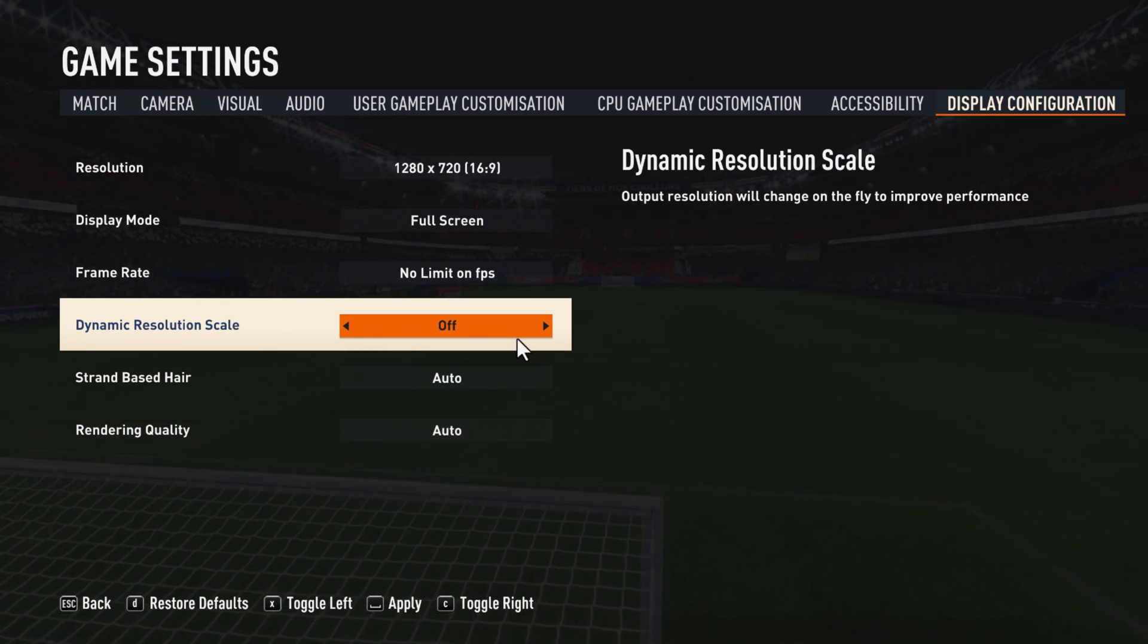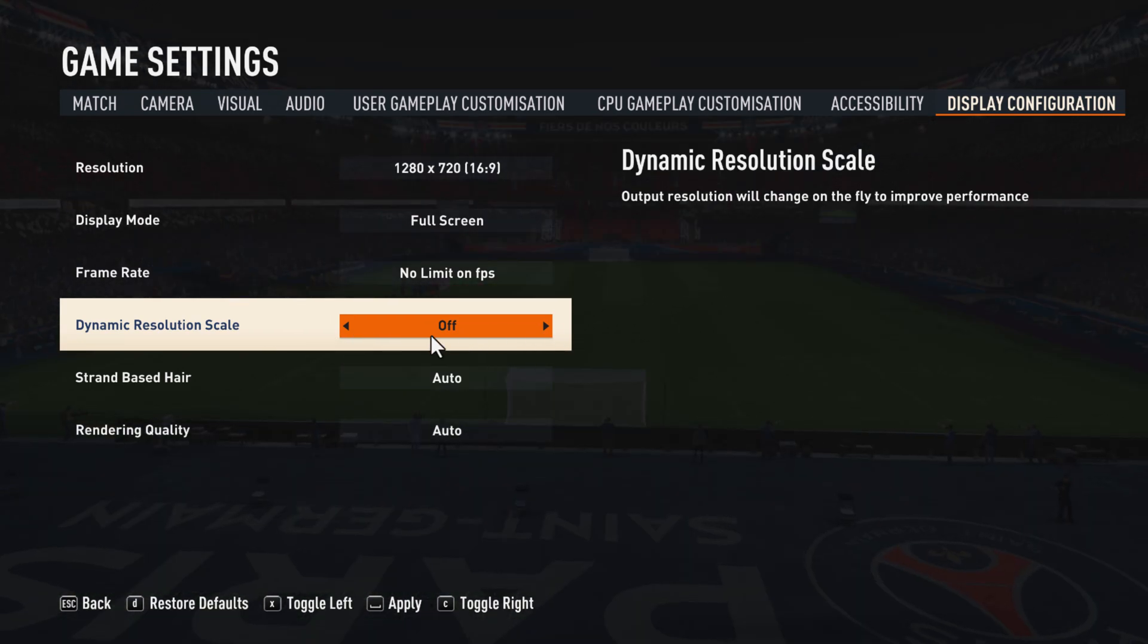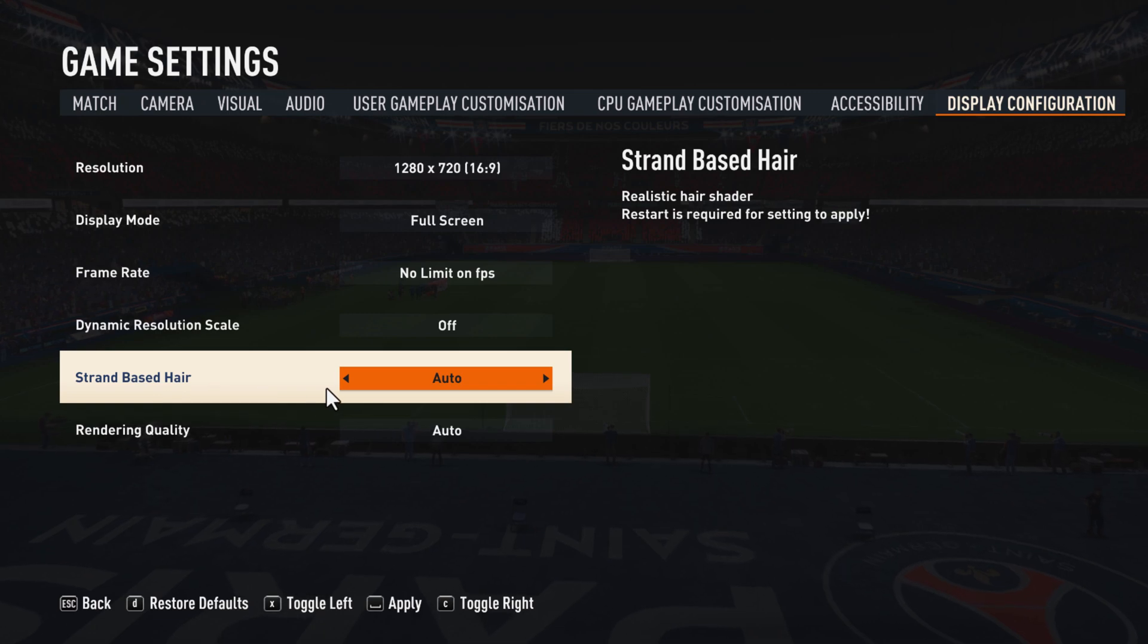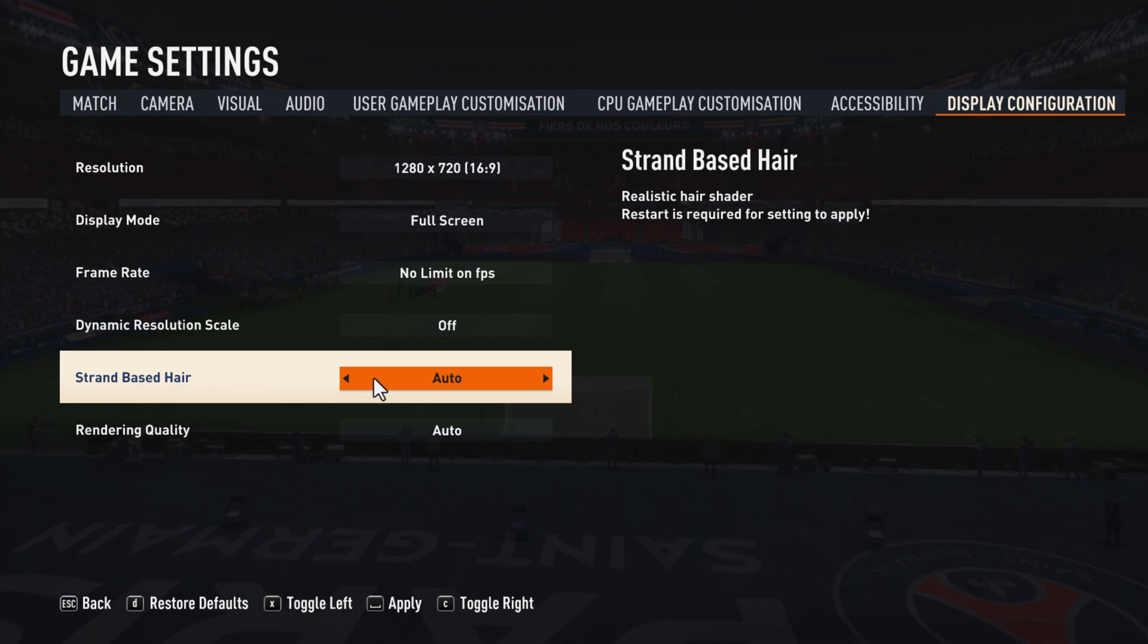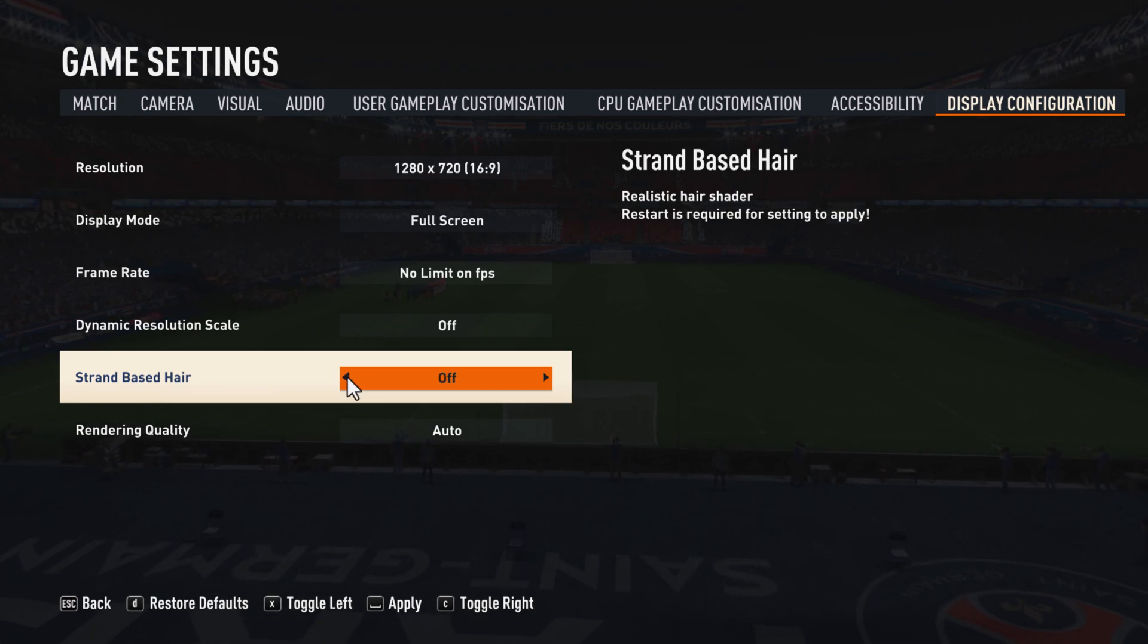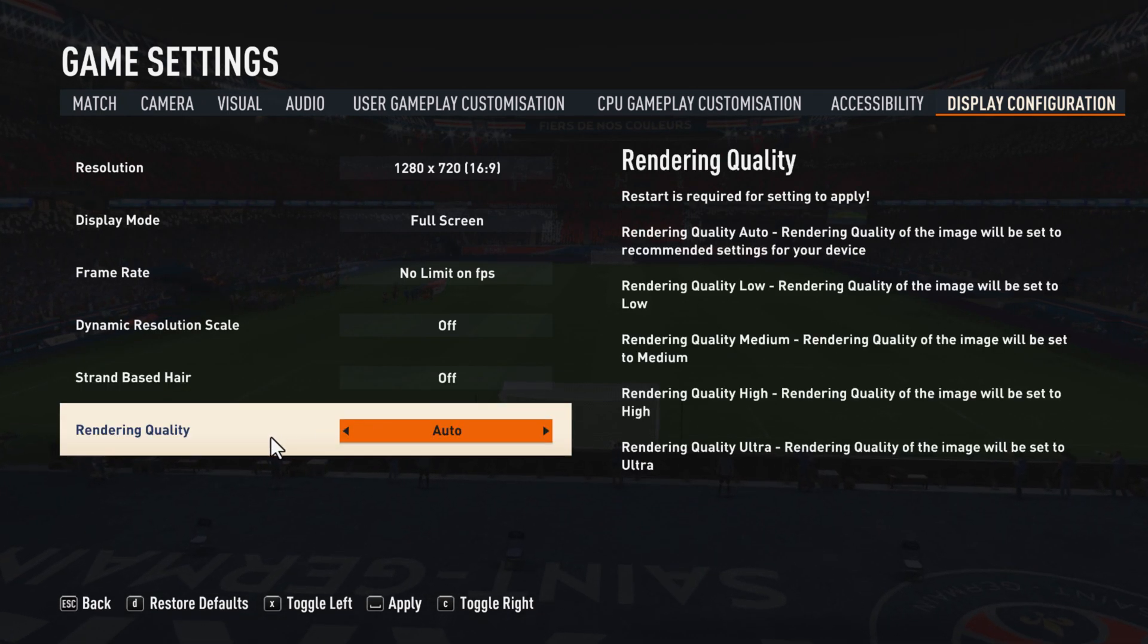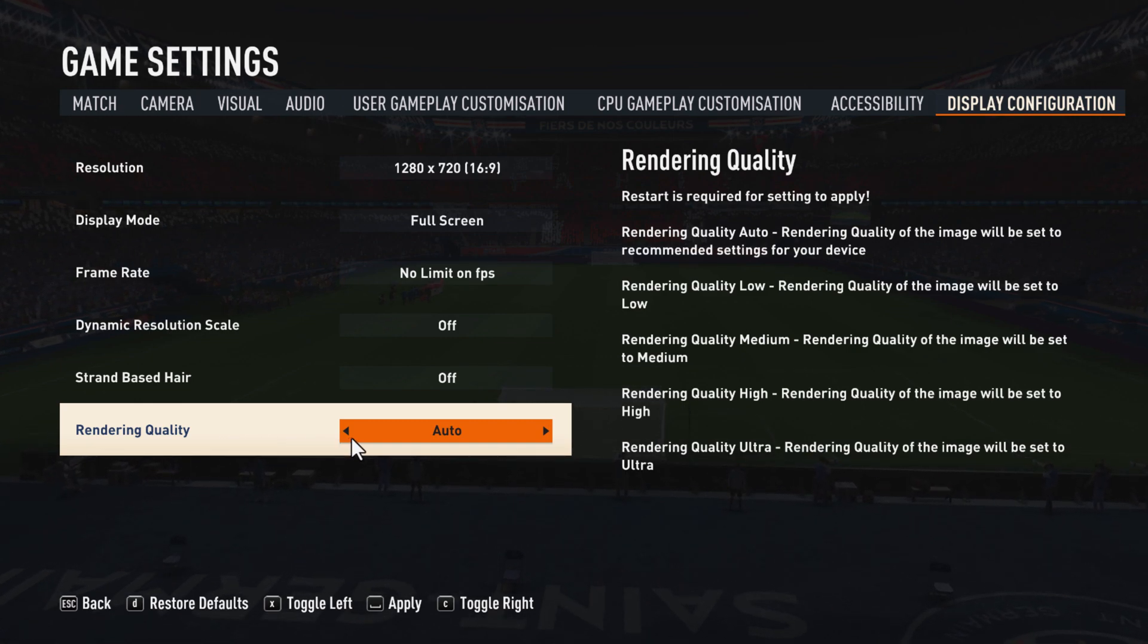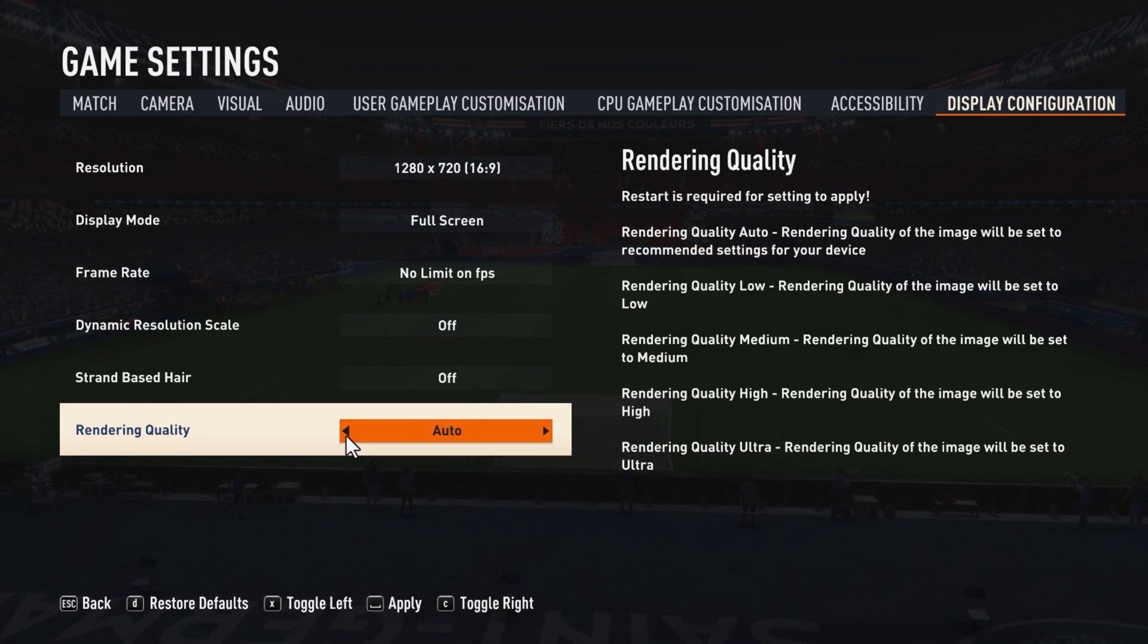Strand based hair set this to off. Rendering quality set this to low.